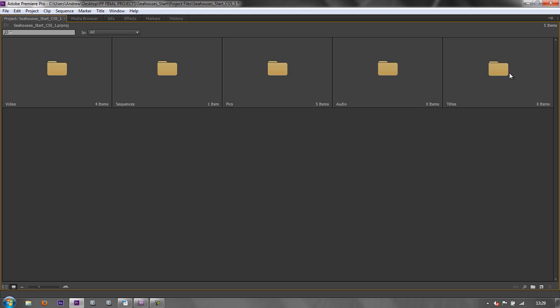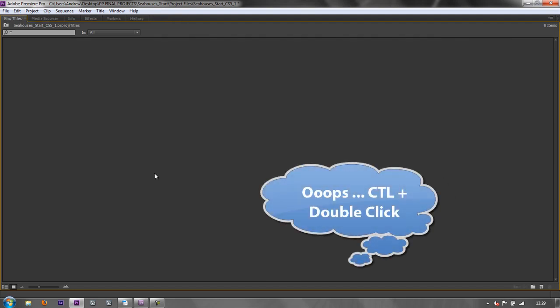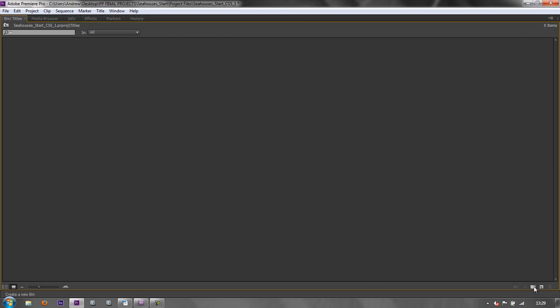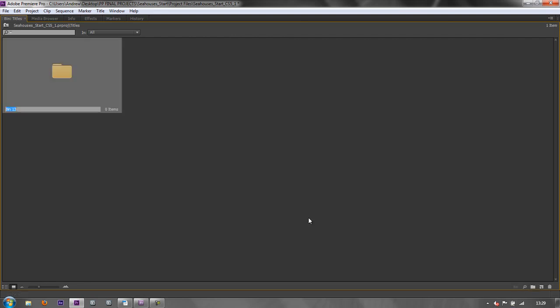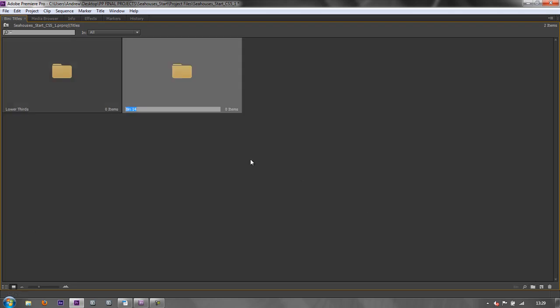However, one other thing I would do. I'm going to alt double click to open the titles. Is I would create bins inside bins. So for instance, if I've got lots of people that I need to introduce. I might create one that says lower thirds. We'll explain lower thirds later on. But lower thirds are the little titles that you have at the lower third of the screen. Introduce a person. And I might also have a separate bin that says credits.